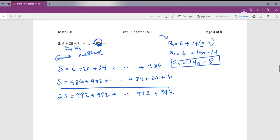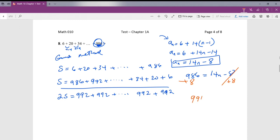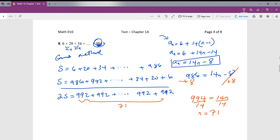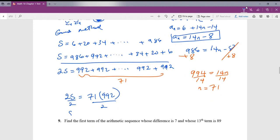Plugging in 986 for a_n: 986 equals 14n minus 8. Adding 8 to both sides gives 994 equals 14n. Dividing by 14 gives n equals 71. There are 71 terms, so there are 71 instances of 992. Therefore 2s equals 71 times 992, and dividing by 2, our sum s equals 35,216.